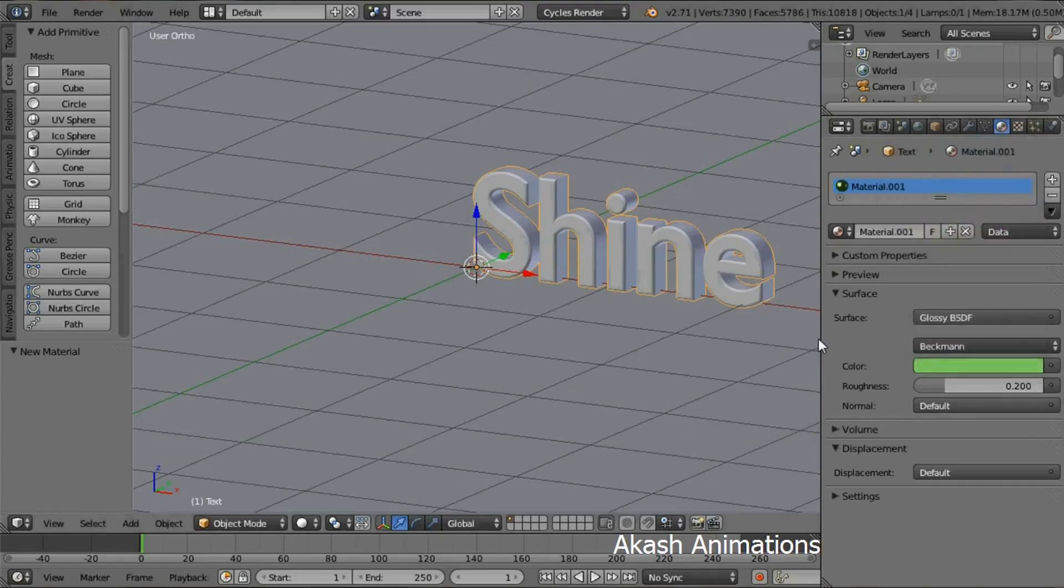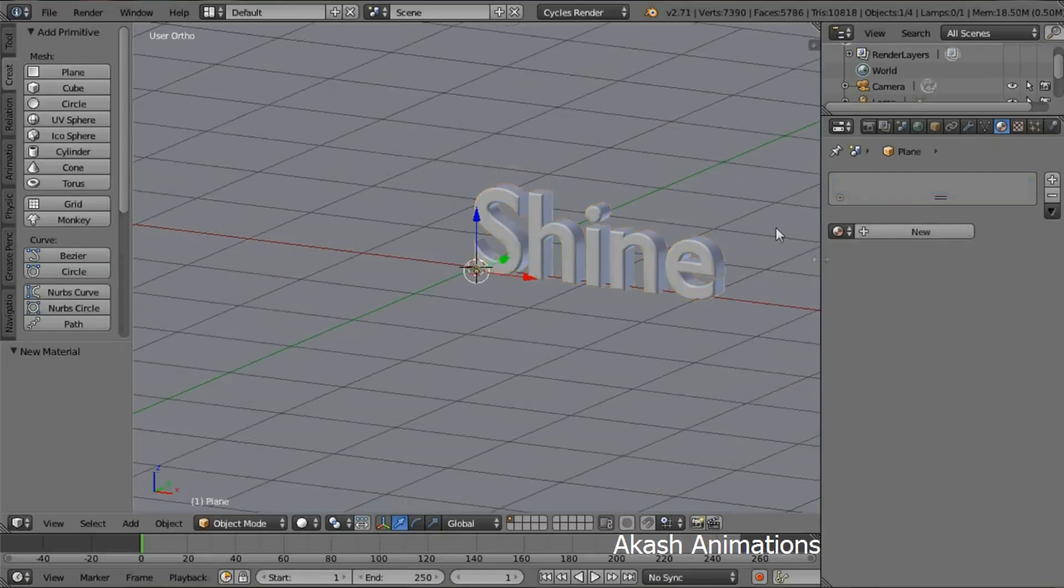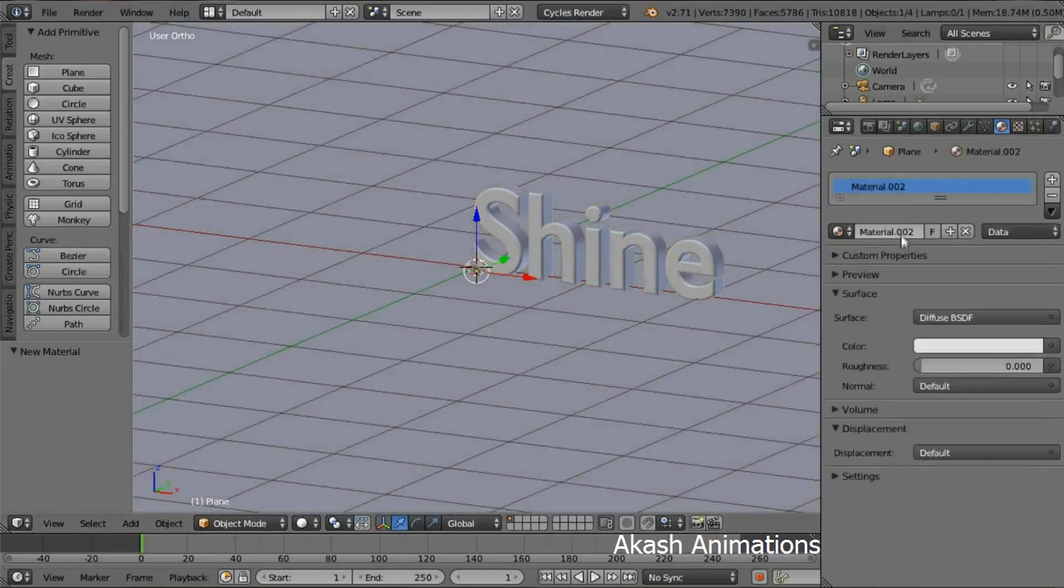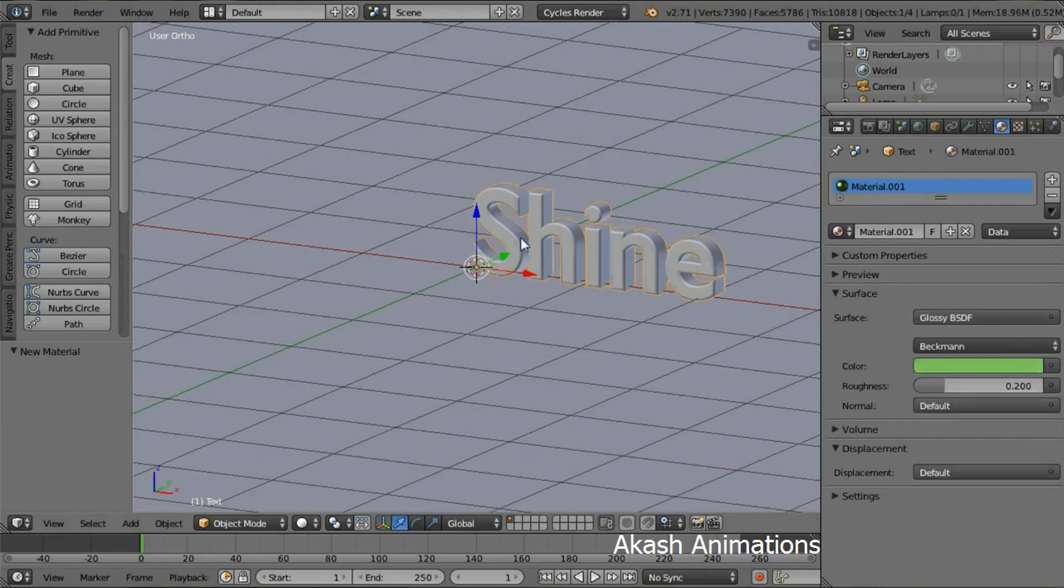Now select the plane and click New. I'm going to use a default material.